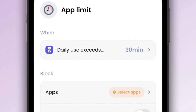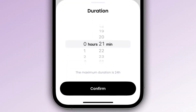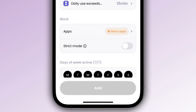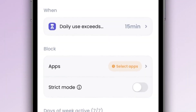"When" indicates the trigger for your condition. In the case of an app limit, "when" is always followed by a duration. In my case, I want to spend a maximum of 15 minutes per day on social media, so I enter 15 minutes for "when" — which means that when I have spent 15 minutes on social media, Jamo will block my apps.